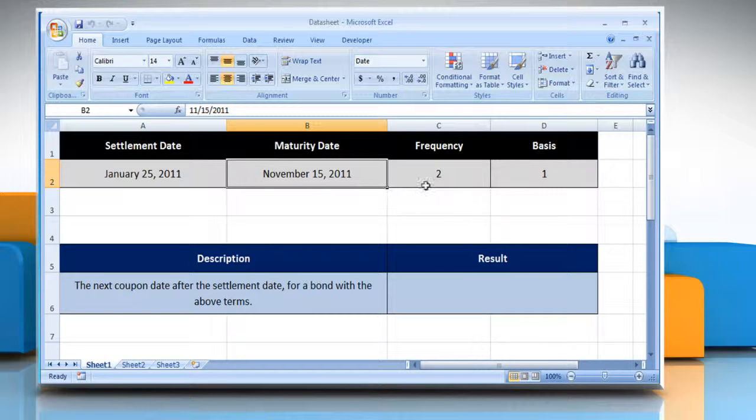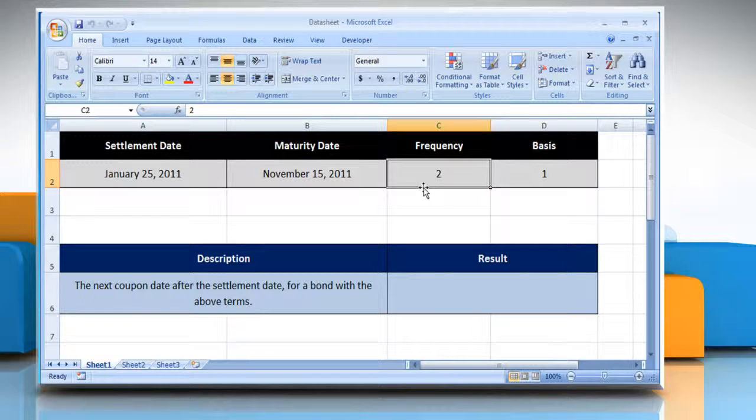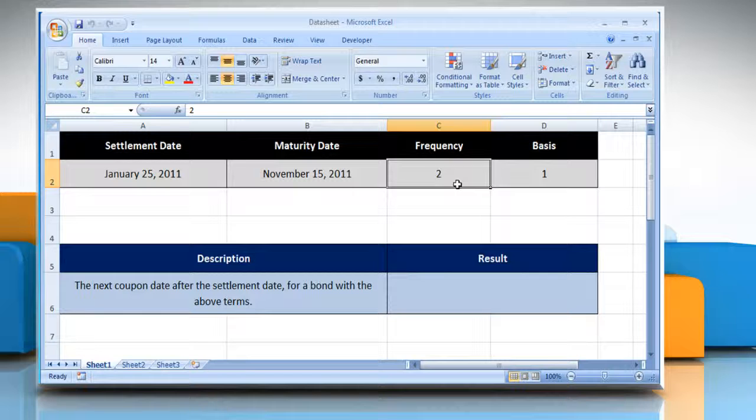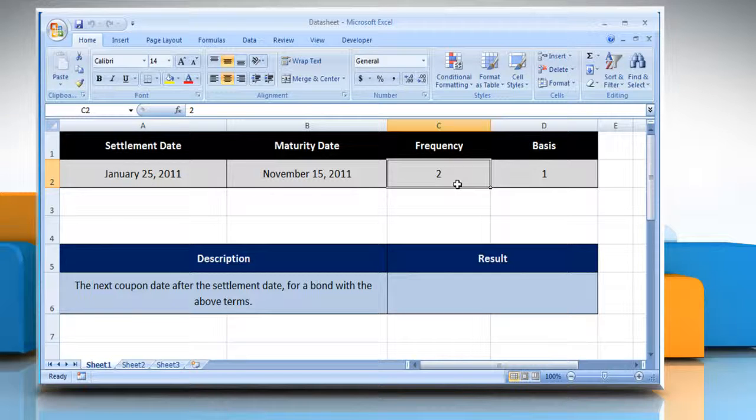The number of coupon payments per year. For annual payments, frequency equals 1. For semi-annual, frequency equals 2. For quarterly, frequency equals 4.